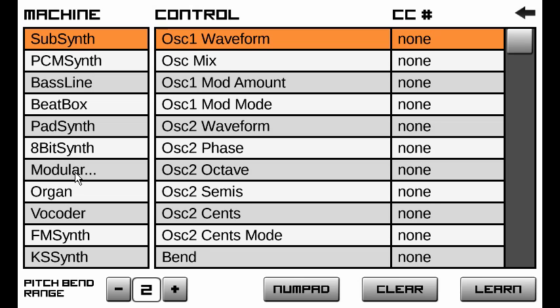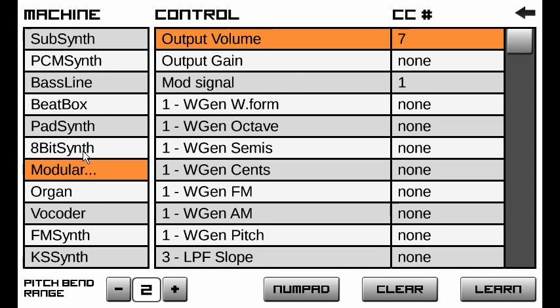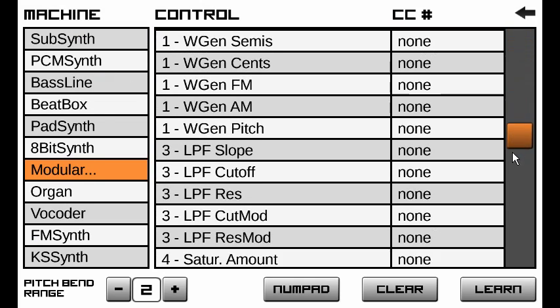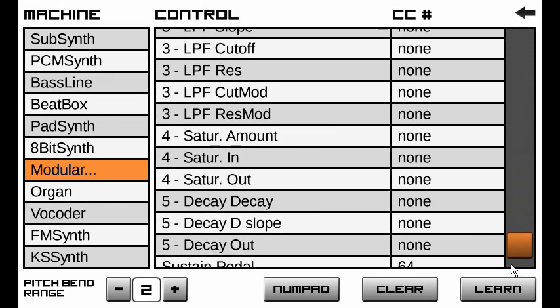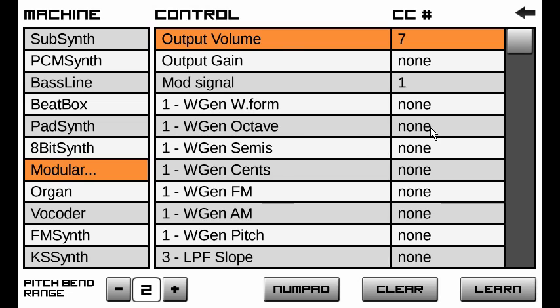Because the modular's components can be dynamic, you decide what's in there. When you select a modular, it will ask you to select a patch that you will be mapping. So once you select the patch, then it shows you all the controls in it and what can be mapped. So then you assign your CCs to that.